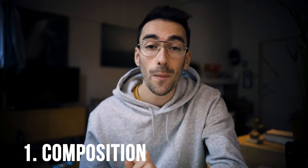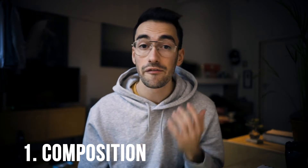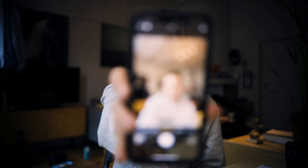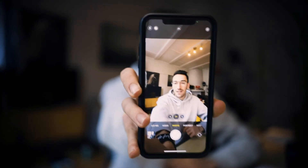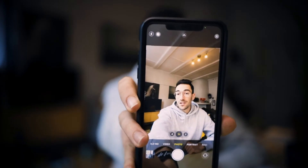Tip number one: composition. I'm mainly going to be talking about phone and vertical mode video. Vertical means like this. So the first one is composition.